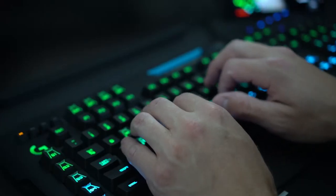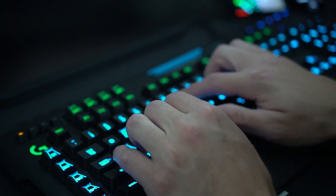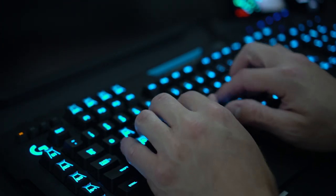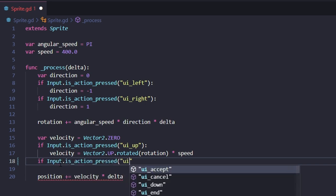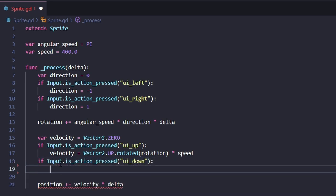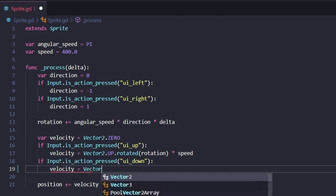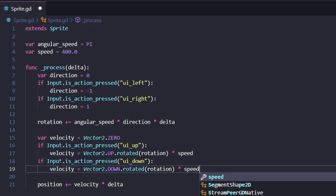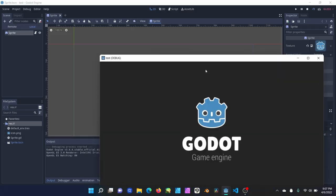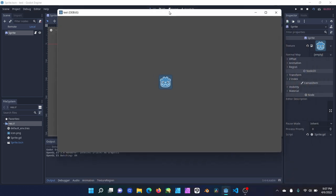So enough talking about it — let's put these things to practice and make our first game. We're going to make a basic character controller that handles the sprite object and tells it what to do when we press left, right, up, and down. Using this Godot sprite, we are now able to move and rotate.